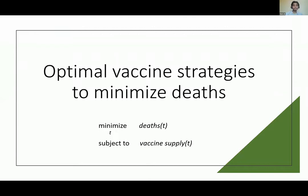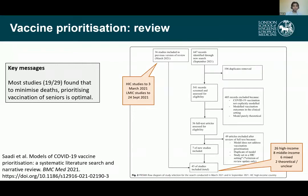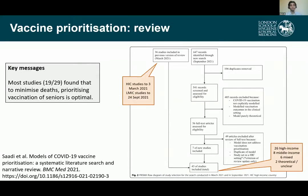Let's start with the most common problem addressed in the literature: optimal vaccine strategies to minimize deaths. The optimization problem is we have a certain supply of vaccines and want to minimize the number of deaths subject to supply constraints. Some colleagues just published a literature review on models of COVID-19 vaccine prioritization, which came out in BMC Medicine — but it's already out of date, an indication of how quickly the literature is moving. Studies in high income countries were reviewed up to about the 3rd of March.